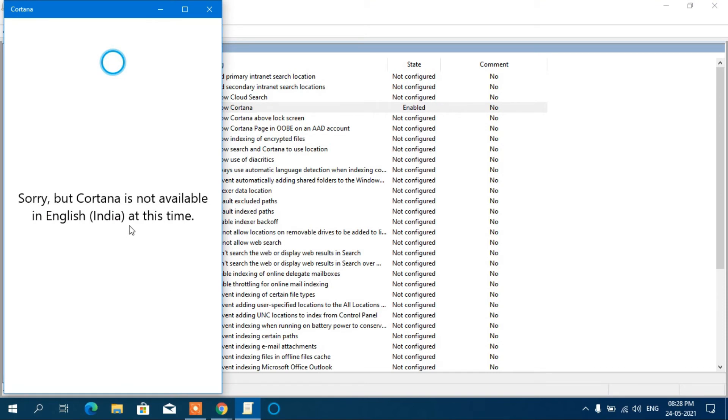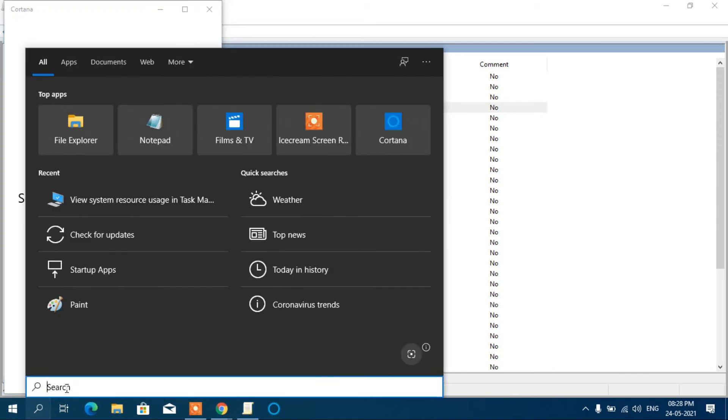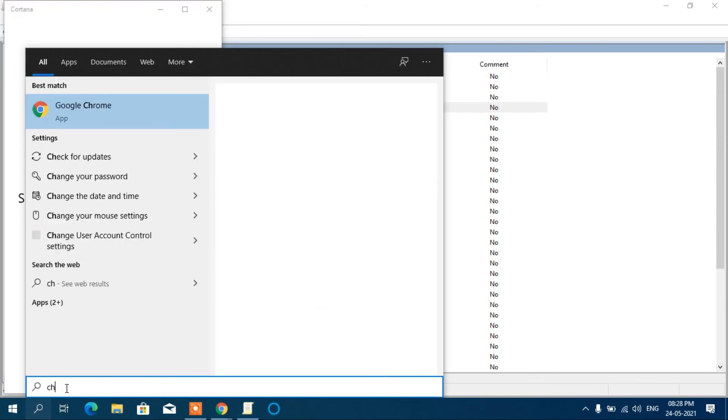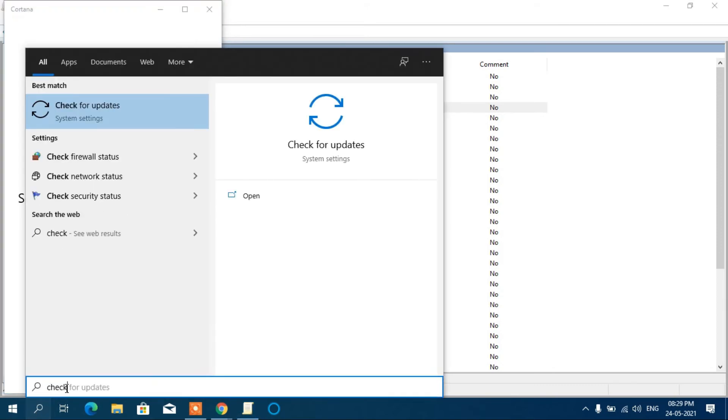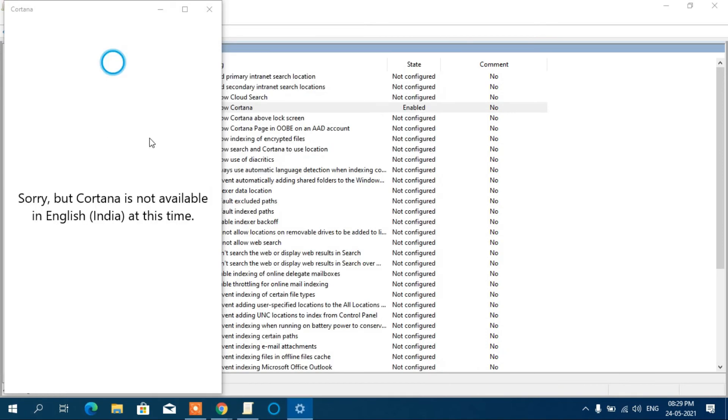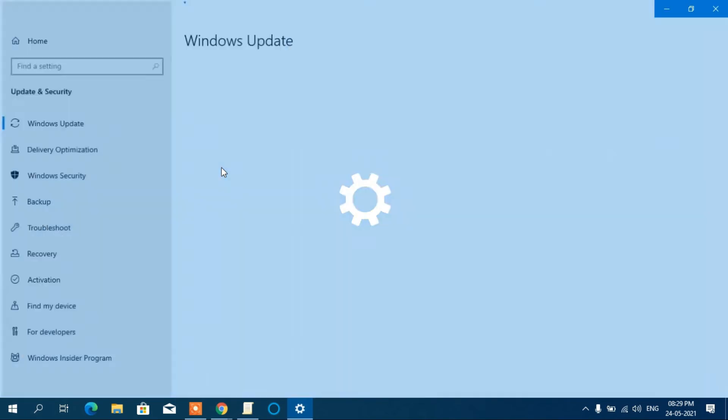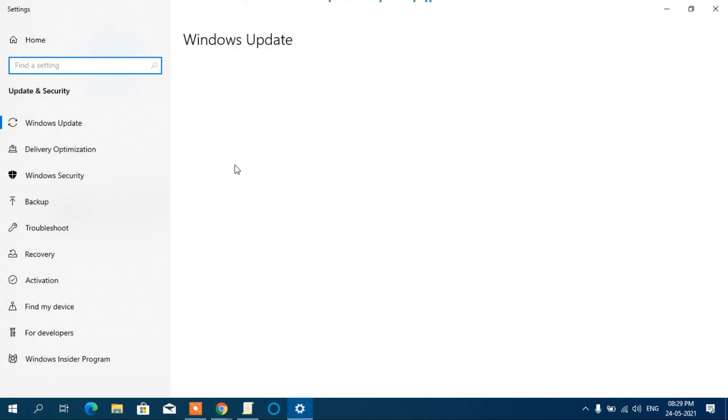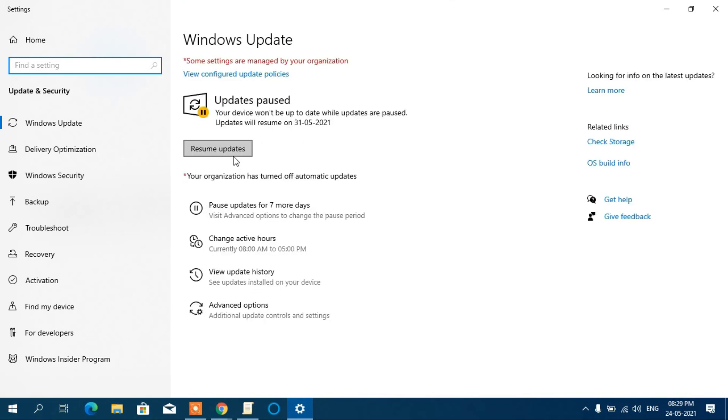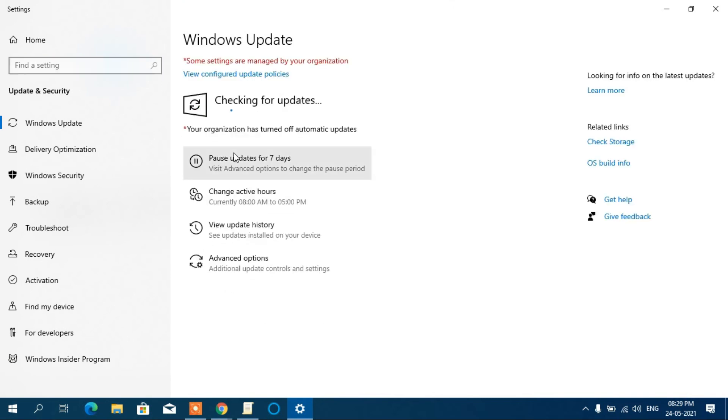But for using Cortana properly, you have to update the software. Here write down Check for Updates. After the update, you have to restart the computer. It will work effectively.